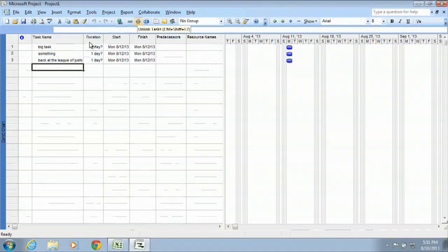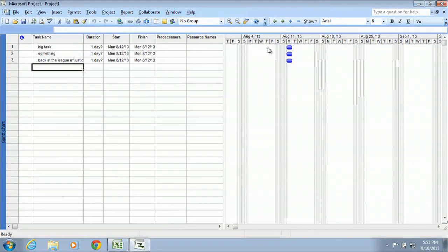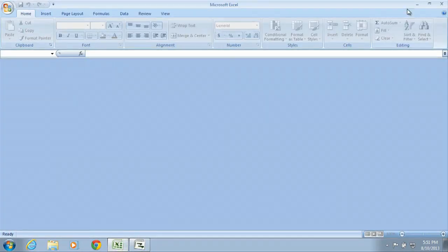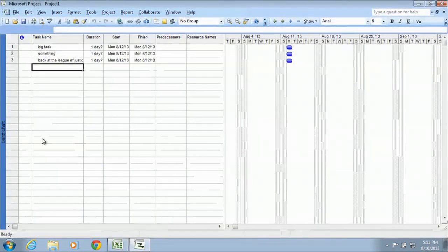To go from a Microsoft Project like what we have right here into Excel, which we have open here, I'll show you how to do that.